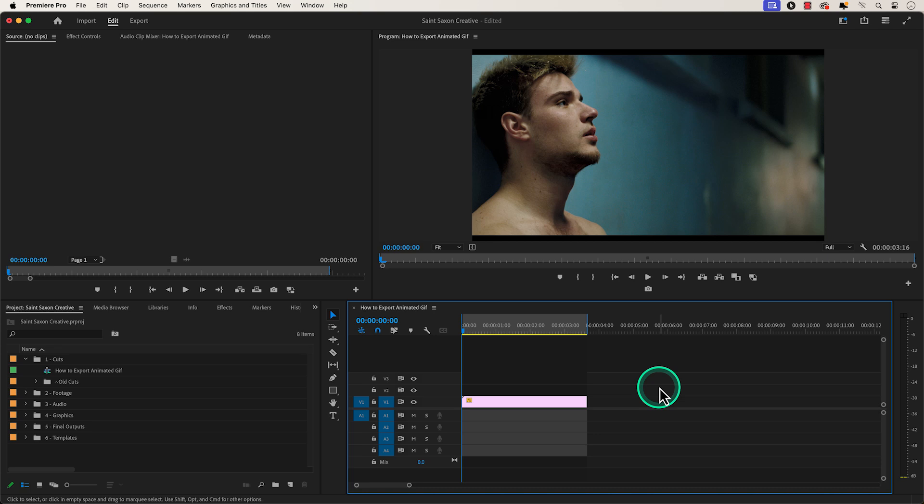How to export an animated GIF in Premiere Pro. Have the clip that you want to turn into an animated GIF in your timeline. Make sure you set your in and out points in the timeline.